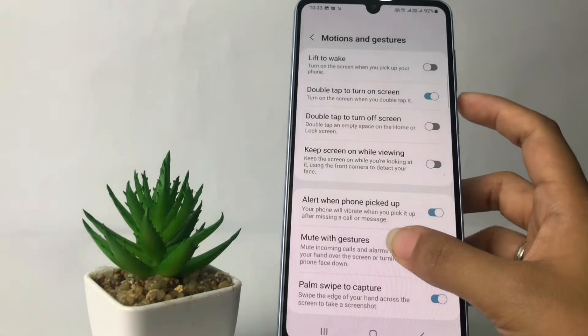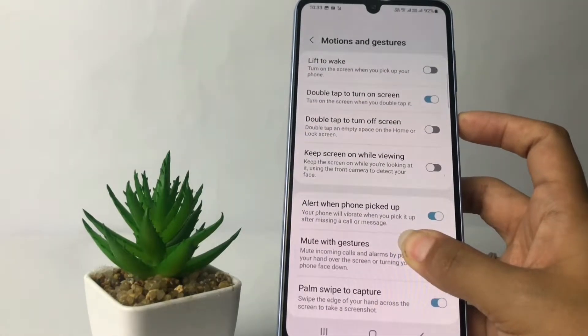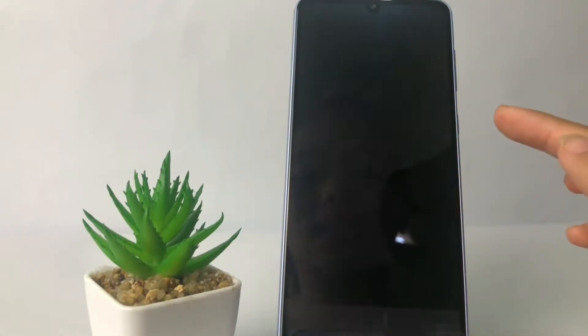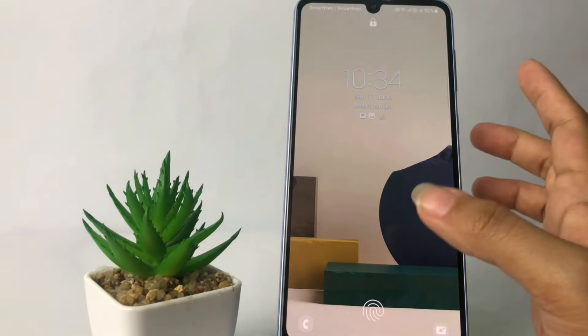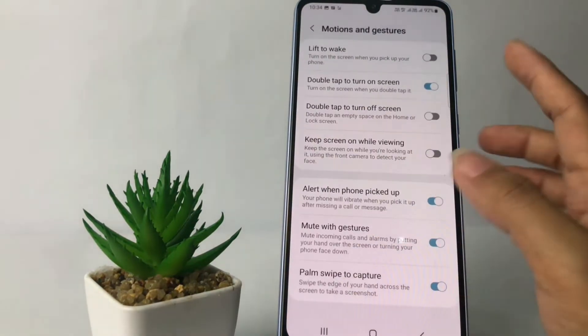I'm going to lock my screen and I'm going to double tap my screen — and yeah, it works!